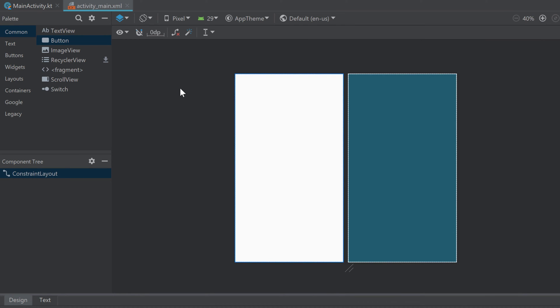One cool feature of constraint layout that you will need very often are chains. We need chains whenever we want to distribute several views next to each other so that each view will have the same width or height. When I actually show you it will get more clear what I mean.